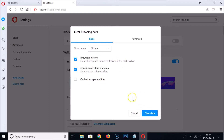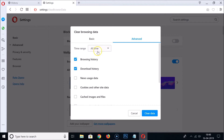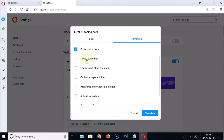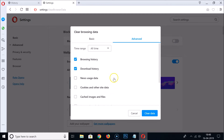Now let's go to the Advanced tab. Here we also have the Time Range — suppose I want to delete history of All Time, I select that. The options here include: Browsing History, Download History, News Usage Data, Cookies and Other Site Data, Cached Images and Files, Passwords and Other Sign-in Data, Autofill Form Data, Content Settings, and Hosted App Data.